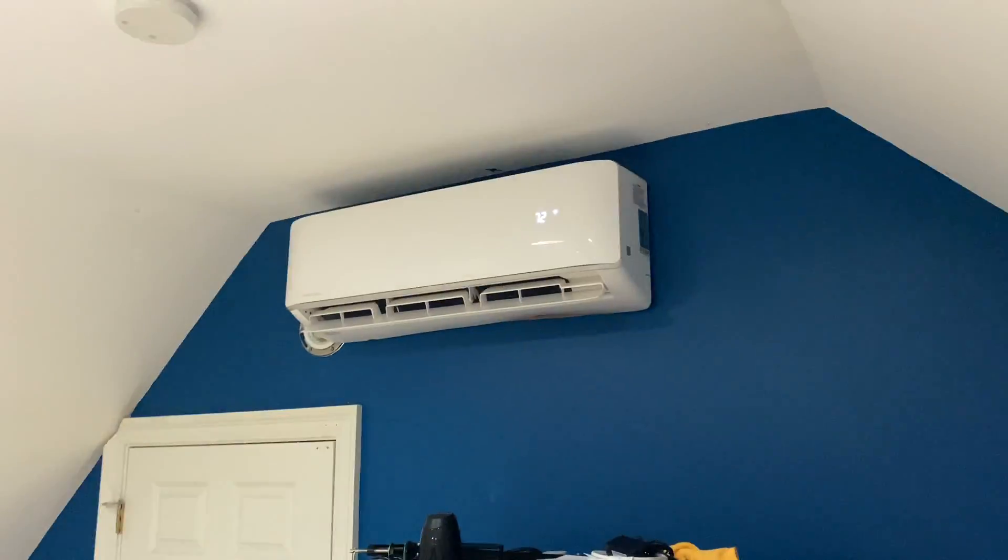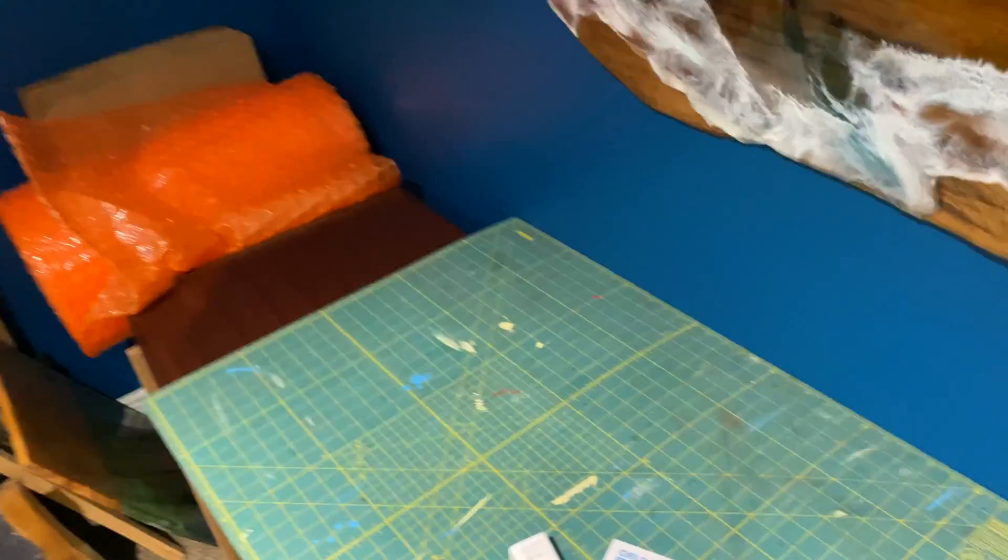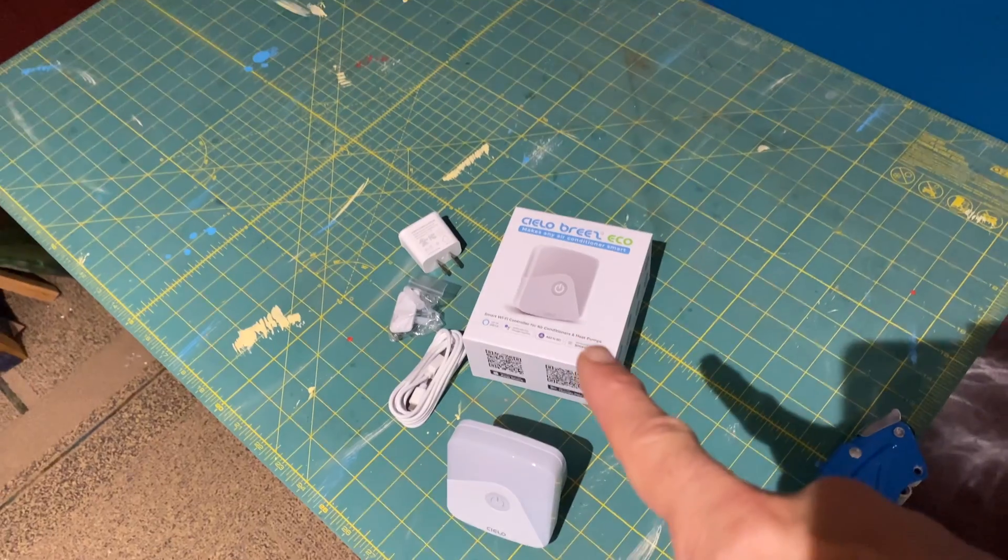I am in my office here and I have a mini split up there for my home office. I'm going to install the Cielo Breeze Eco.